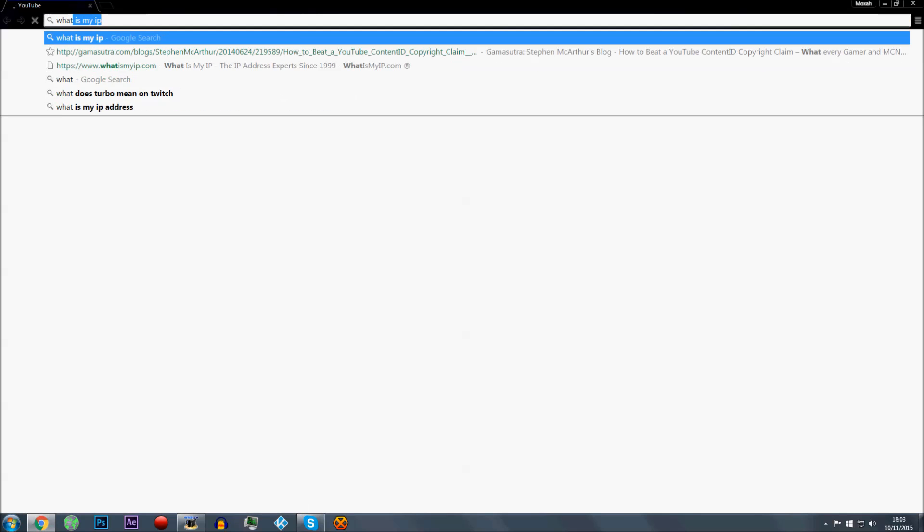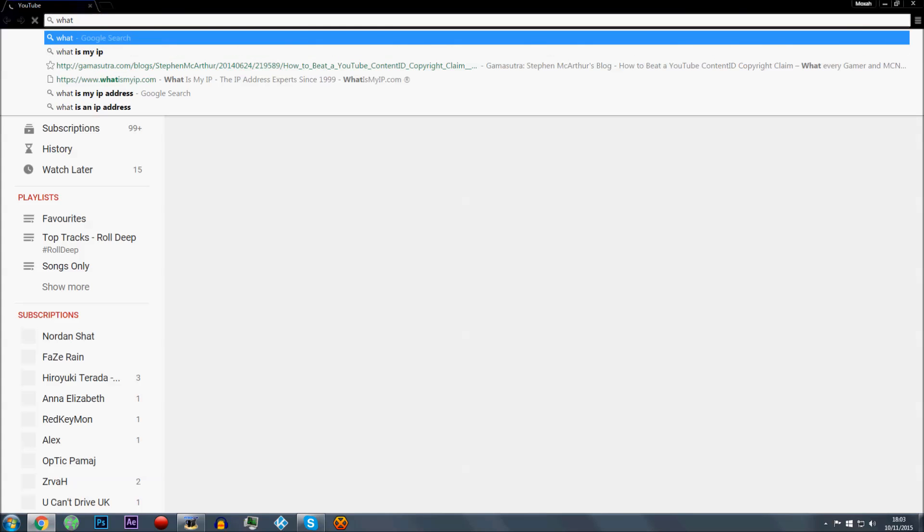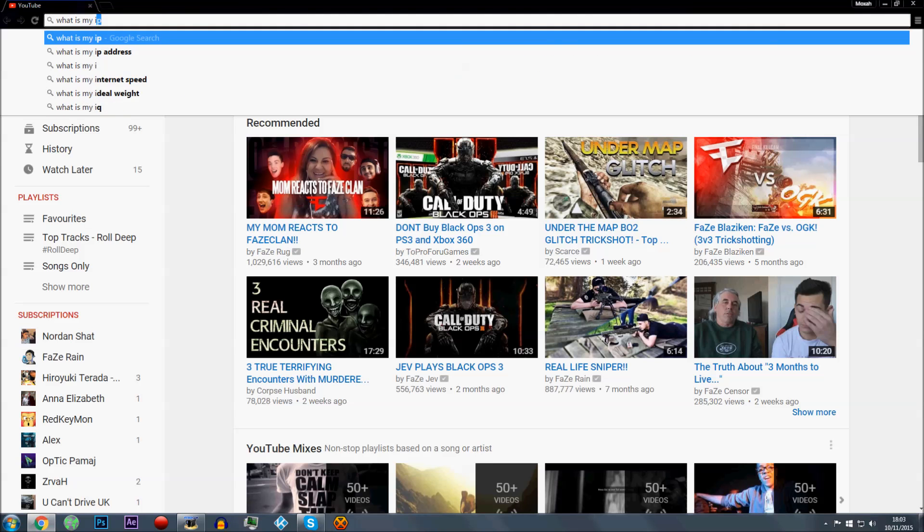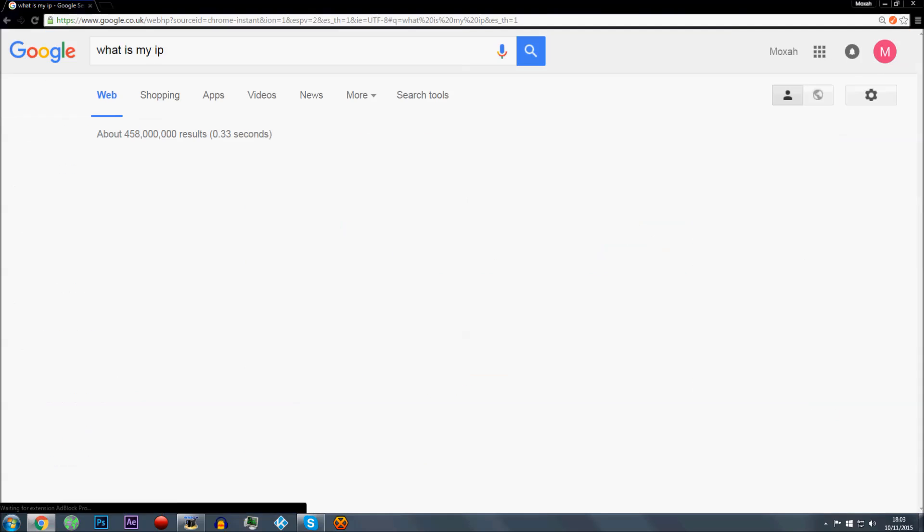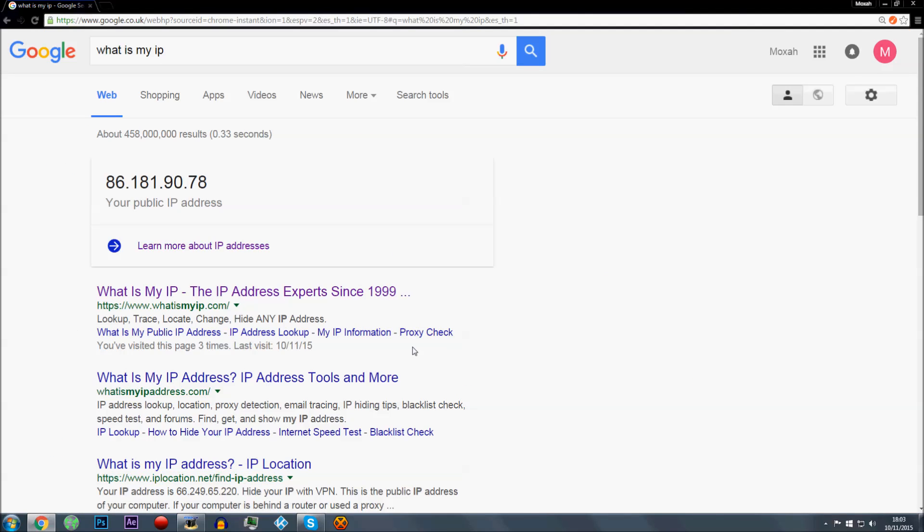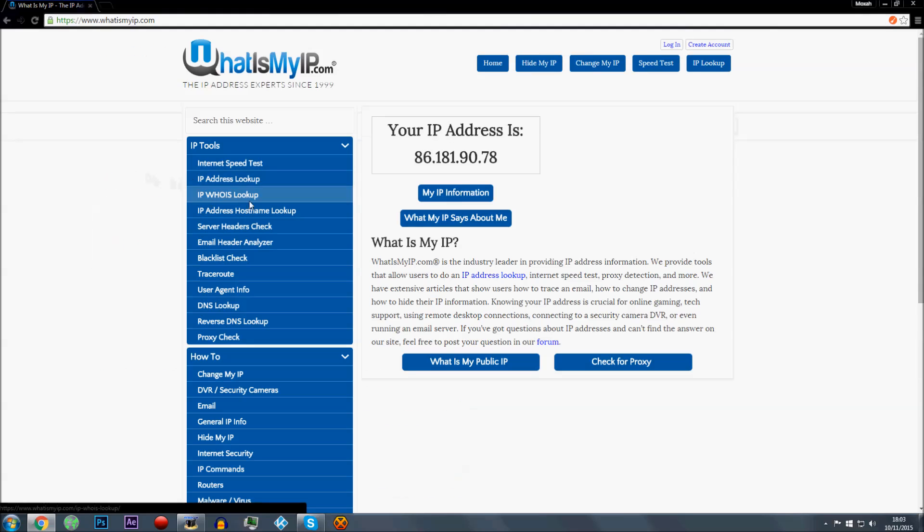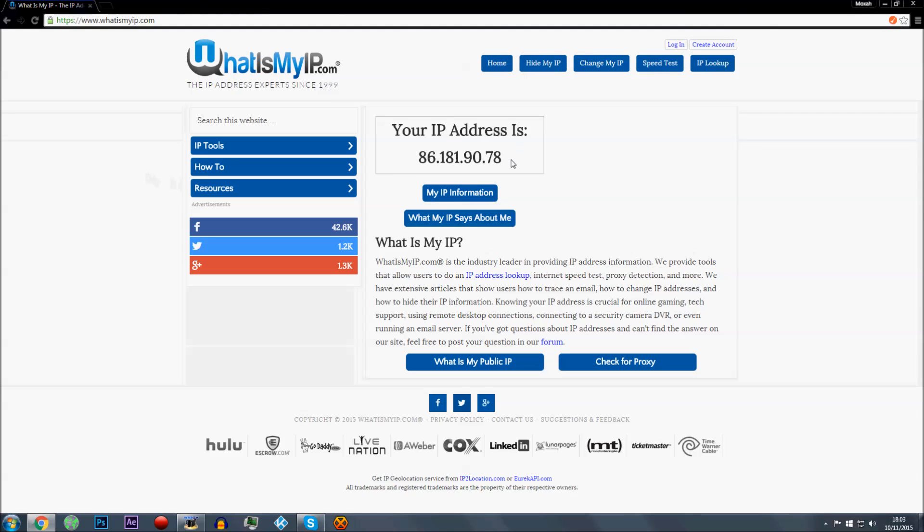Let's go to, yeah, what's my IP. So we'll click on the website. There you go. I know it says it on Google already, but there you are. So your IP is 886.181.90.78. That is my IP. I know it's my IP.